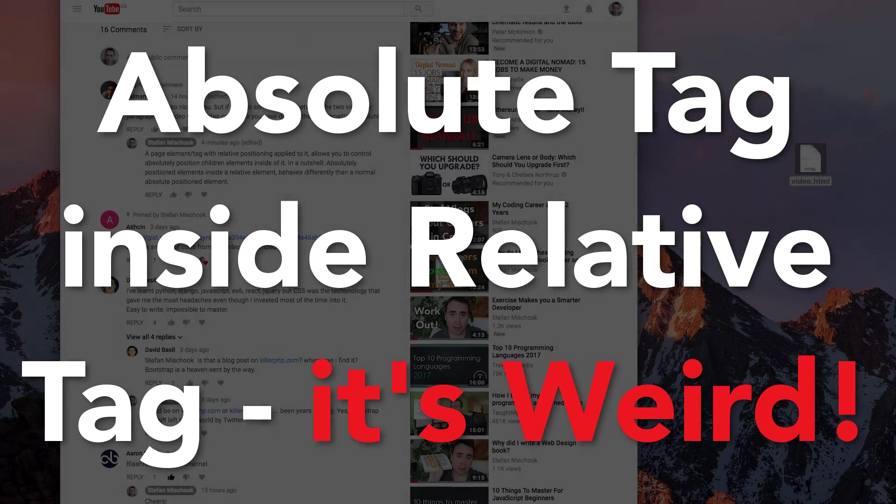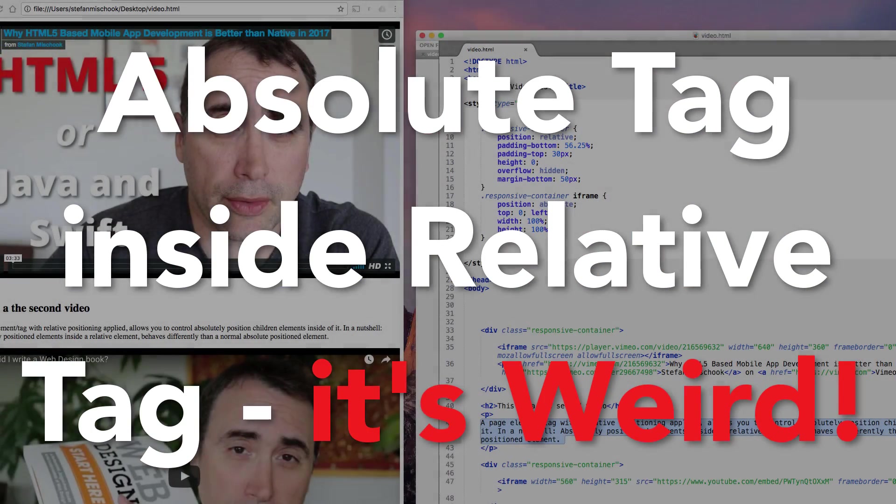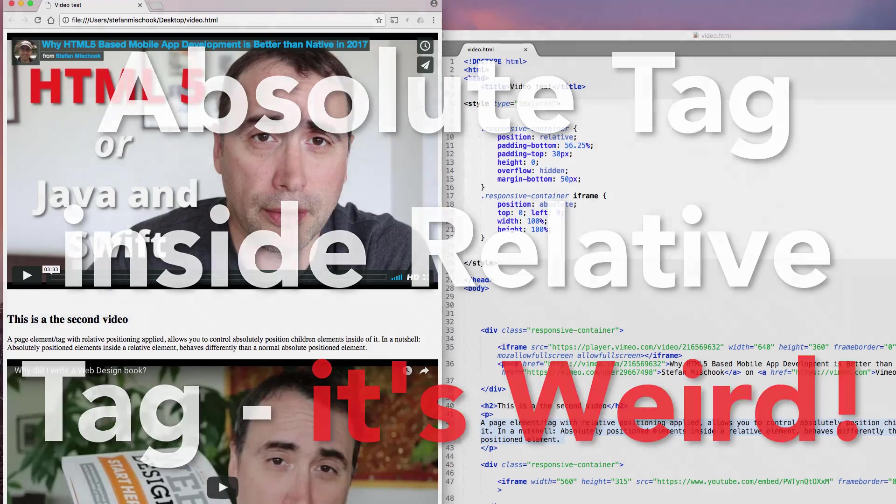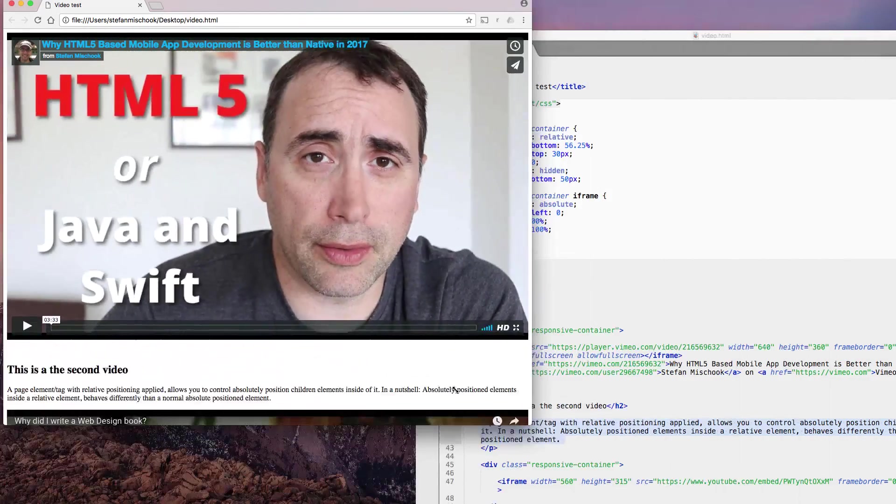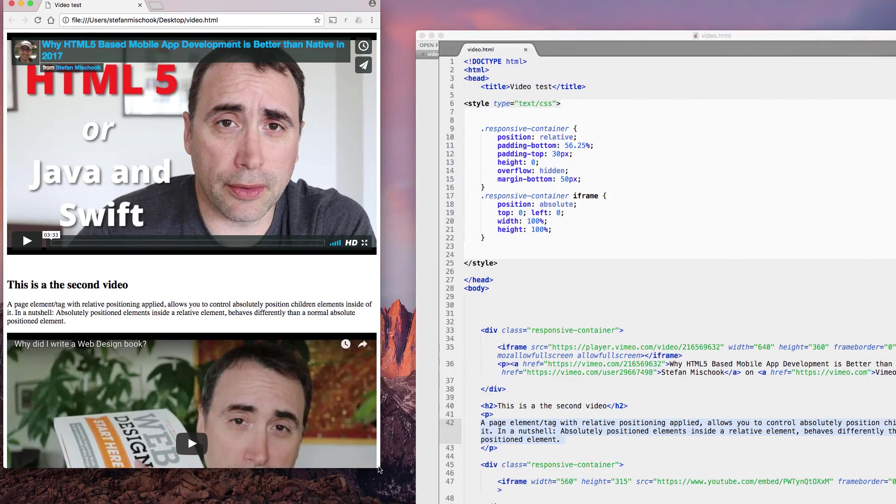Hey guys, a few days ago I did a video on creating responsive videos using simple CSS. Here's the example here. You can check out that video for the details.